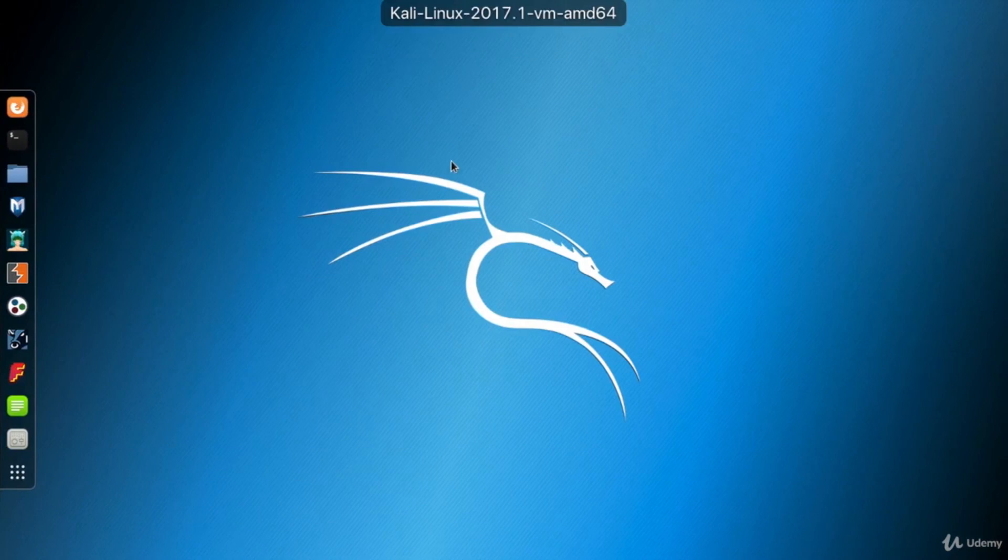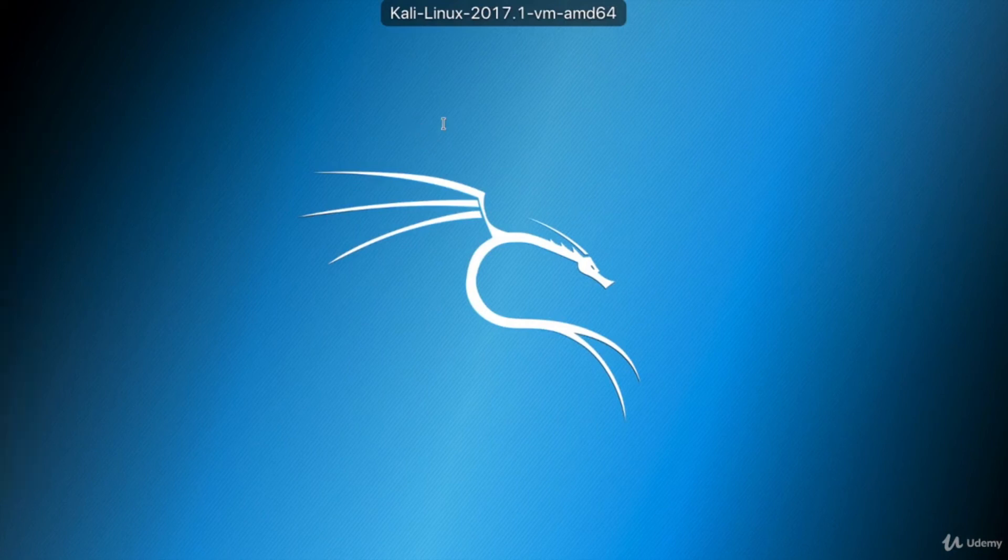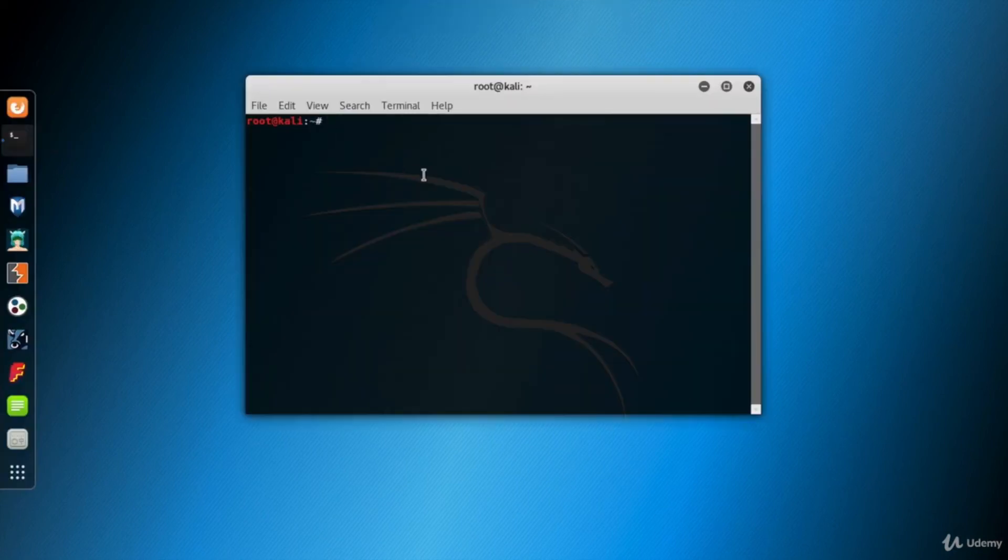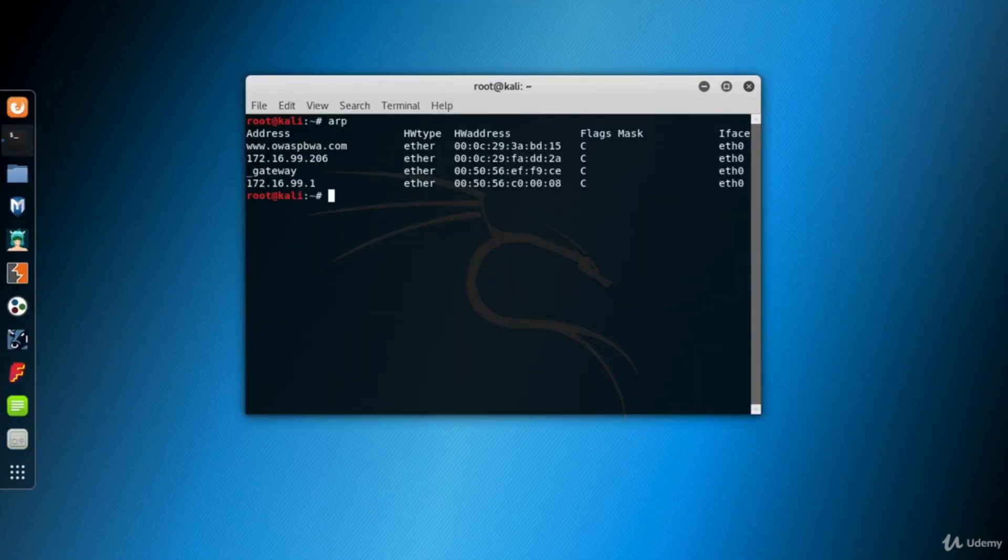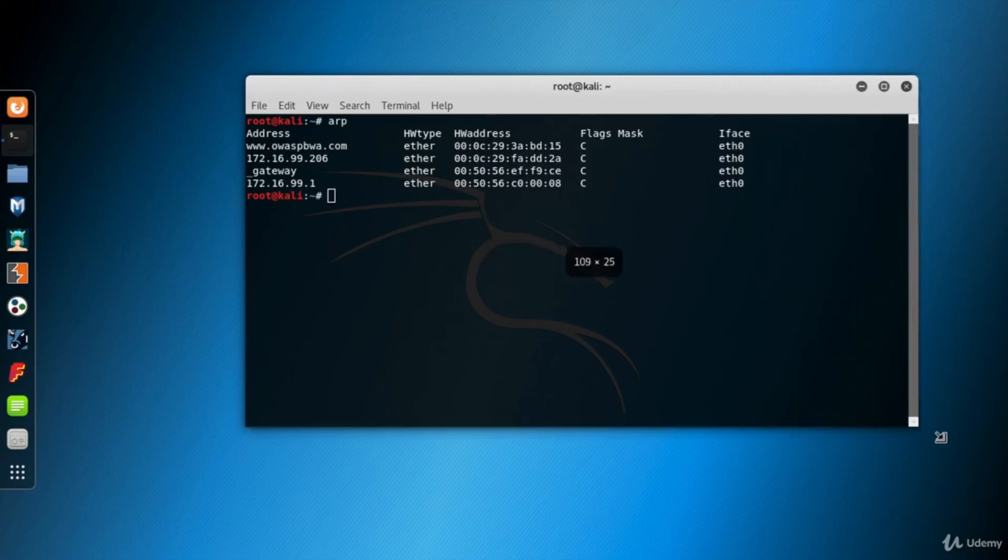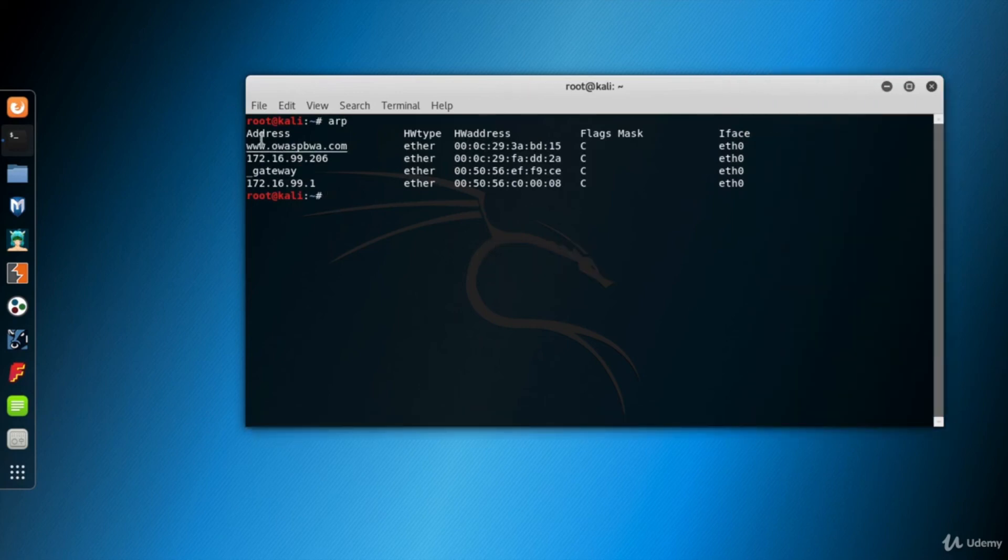The third machine is our Kali, which is a Debian-based Linux operating system. Open the terminal window. If you type ARP and hit Enter, the ARP table entries are displayed in a human readable format.